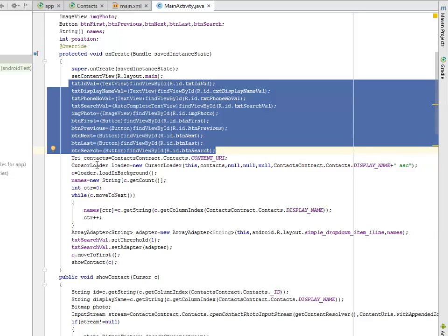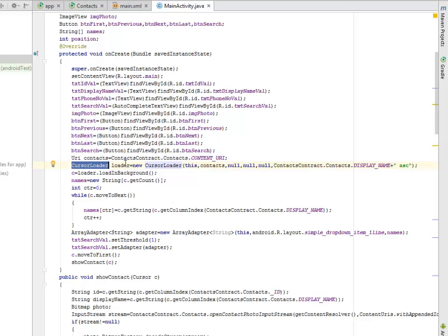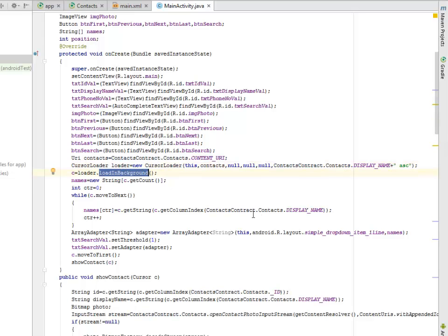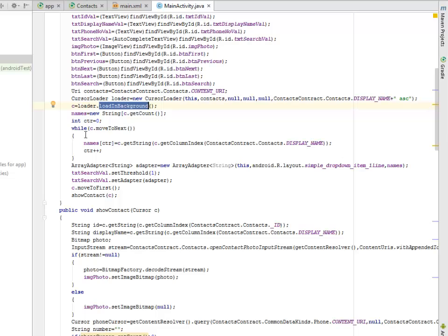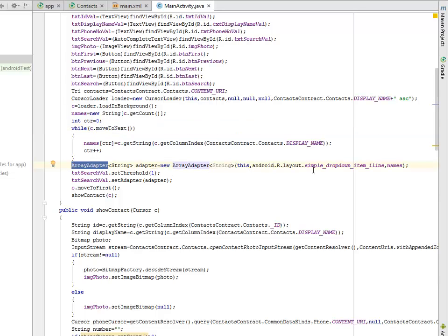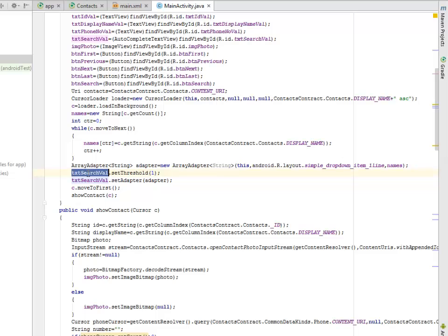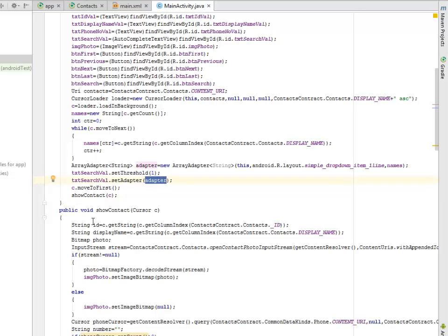We're going to have a CursorLoader to create an object called loader where we're going to call on the contacts and load in the background. We have a while loop with moveToNext. There's going to be an ArrayAdapter that calls on the layout and gives a simple dropdown item line. This is where we call on text_search_value and set its threshold to 1 and set its adapter to the adapter passed in.